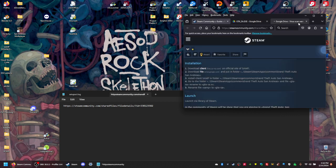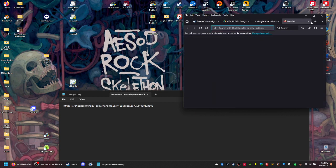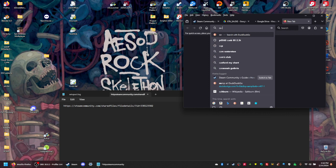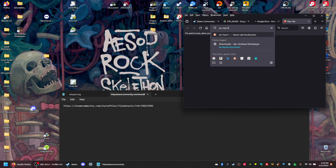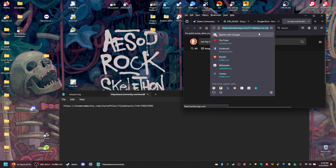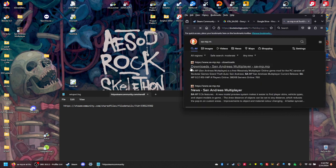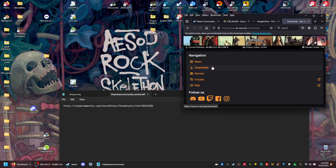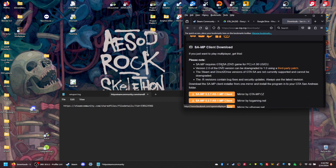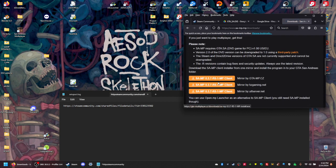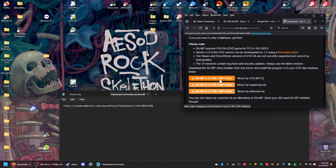One thing you can also do is type in sa-mp. What you want is this - any three of these will work, version 0.3.7, any of these download mirrors. So I'll download that.